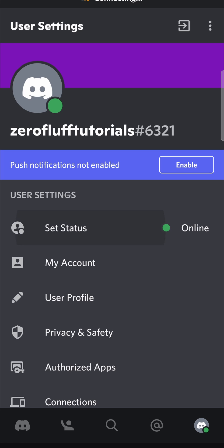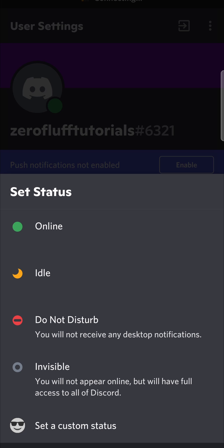So if I go here to set status, you have the different ones: online, idle, do not disturb, and invisible.